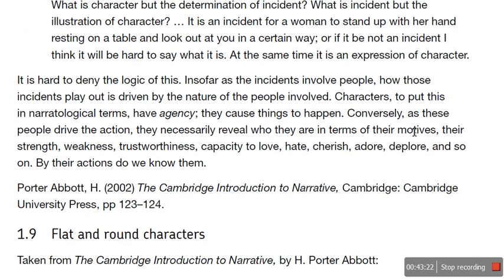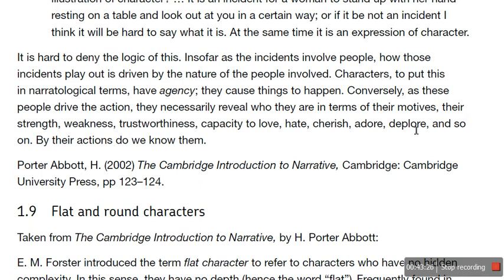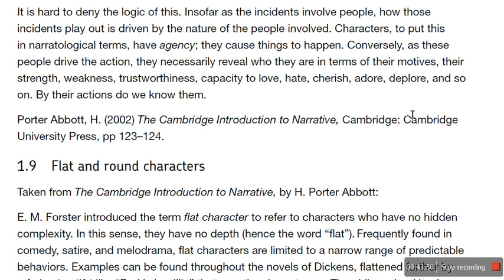It is hard to deny the logic of this — when was the last time you saw somebody with a look on their face and you knew what they were thinking? So far as incidents involve people, how those incidents play out is driven by the nature of the people involved. Characters, to put this in narratological terms, have agency — they cause things to happen. Conversely, as these people drive the action, they necessarily reveal who they are in terms of their motives, strengths, weaknesses, trustworthiness, capacity for love, hate, etc. We see their motives and their personality by their actions, and vice versa.